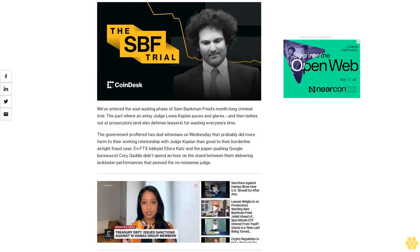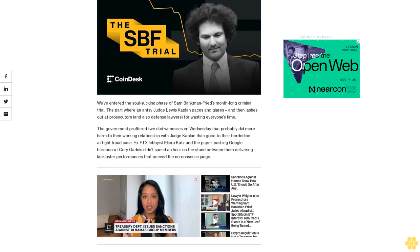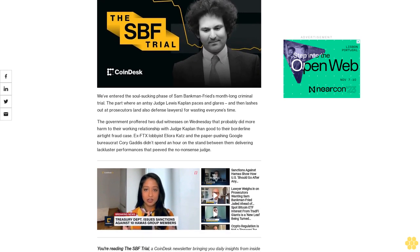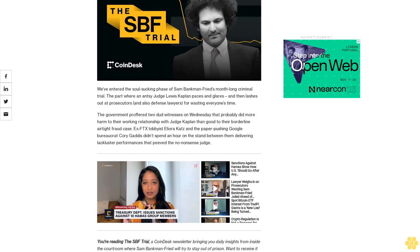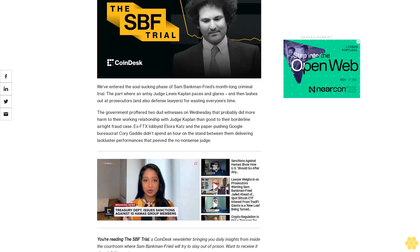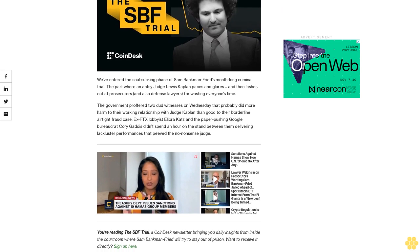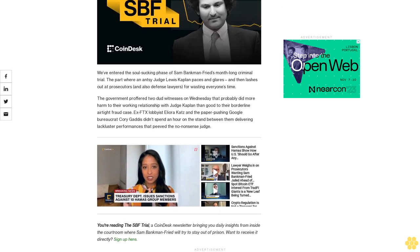The part where Nancy Judge Lewis Kaplan paces and glares and then lashes out at prosecutors and also defense lawyers for wasting everyone's time. The government proffered two dead witnesses on Wednesday that probably did more harm to their working relationship with Judge Kaplan than good to their borderline airtight fraud case.